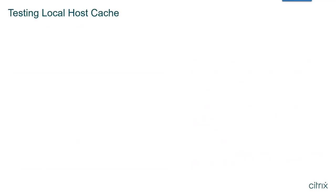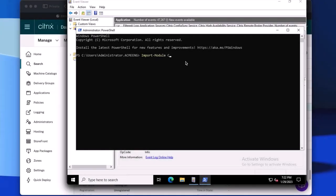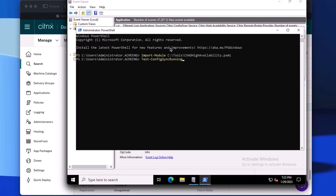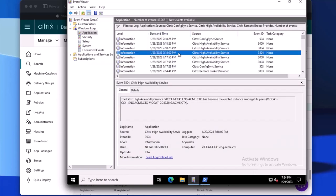As we go along using the LHC PowerShell module, we will see the LHC phases and how each component interfaces when a resource location enters outage mode. First, we will check if the connectors have a configured sync or update of the integration running. This is started by importing the high availability PowerShell module and then running the Test-ConfigSyncRunning command. This command returns false, which means there are no pending updates from the DAS service configuration. Opening Event Viewer, we can see event 3504, which tells us that cloud connector 41 has been elected as the primary connector. When we enter outage mode, this cloud connector will be brokering XML and VDA registrations.